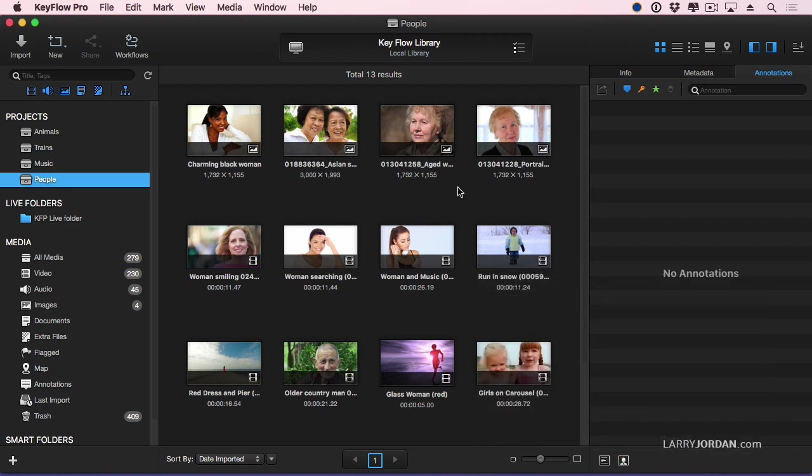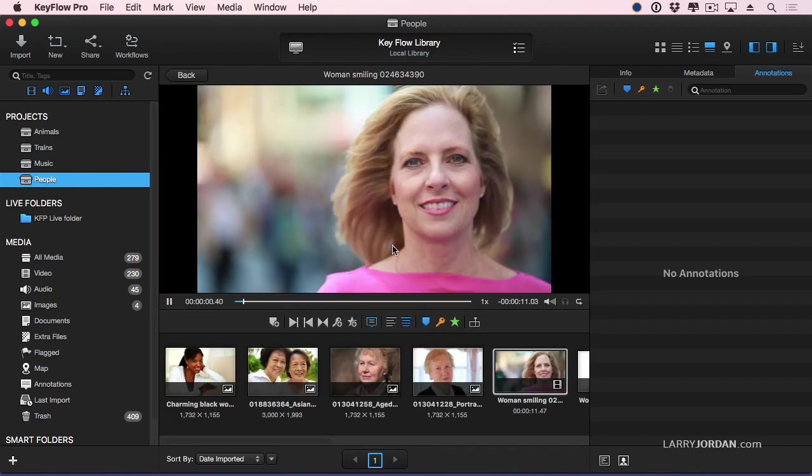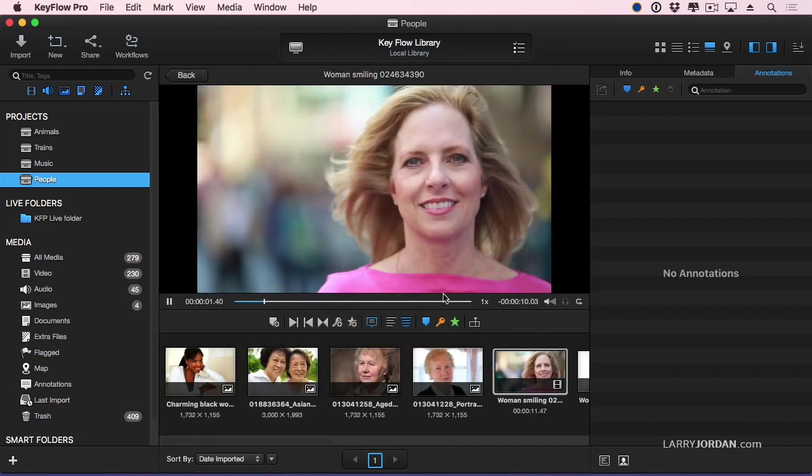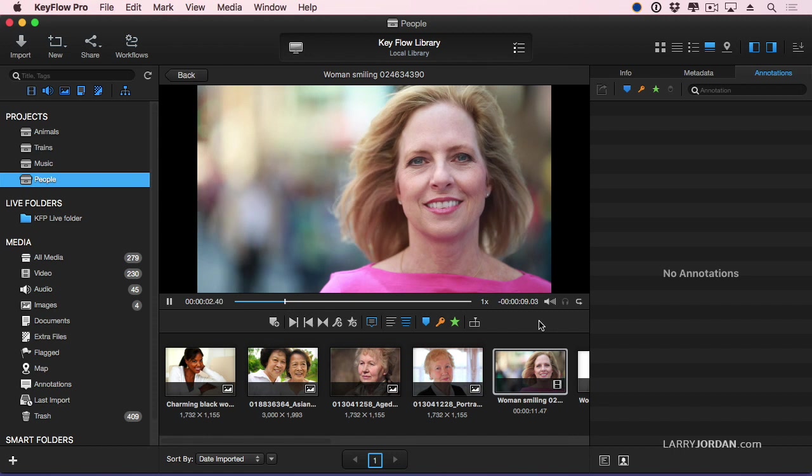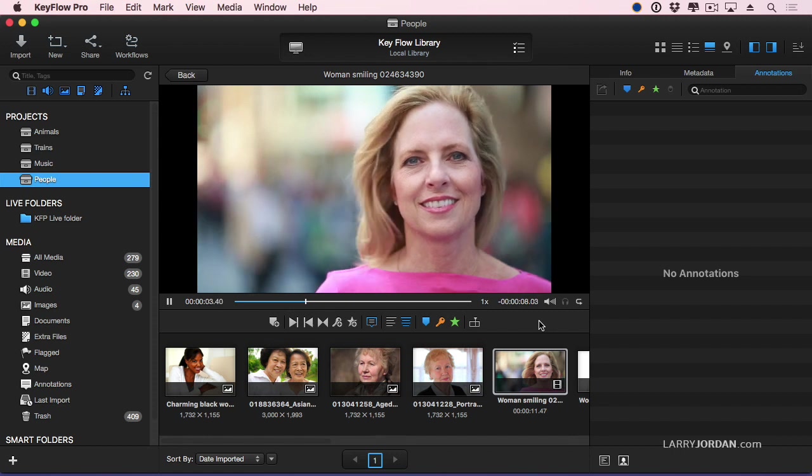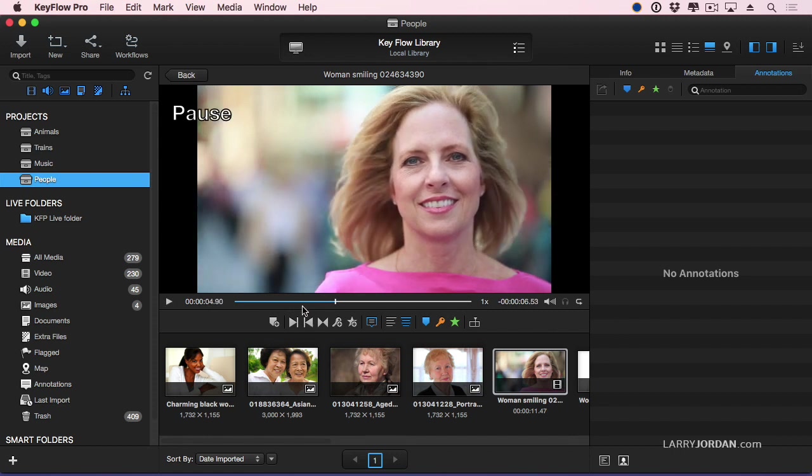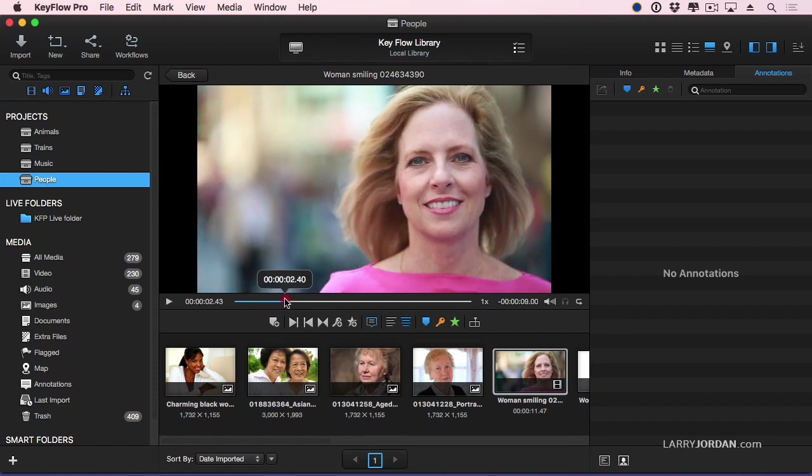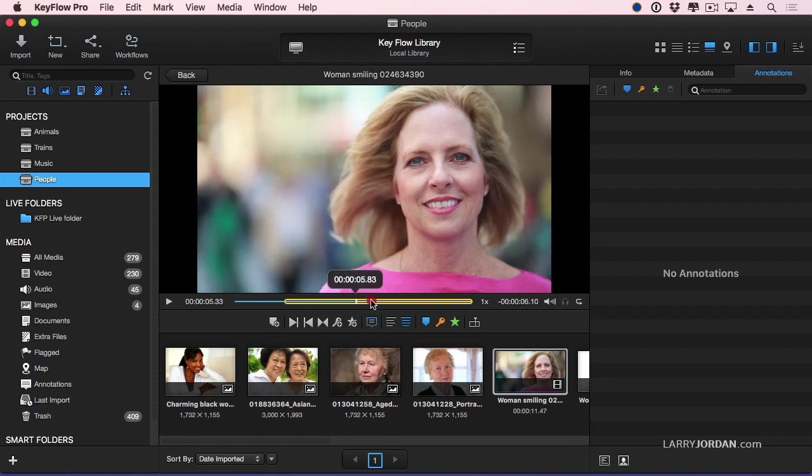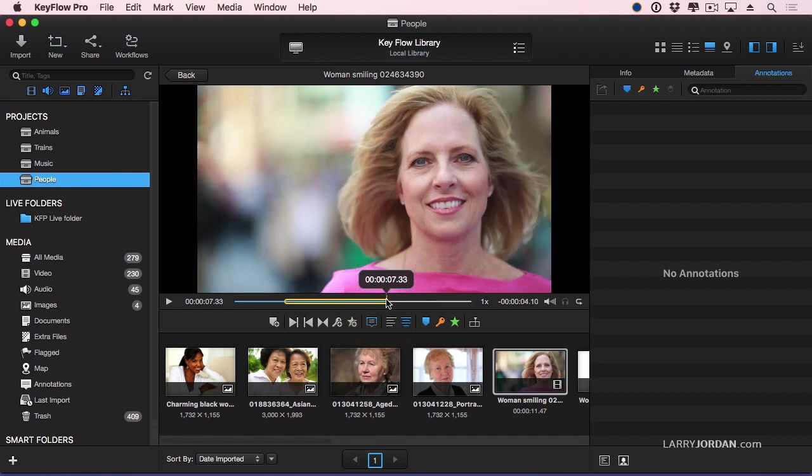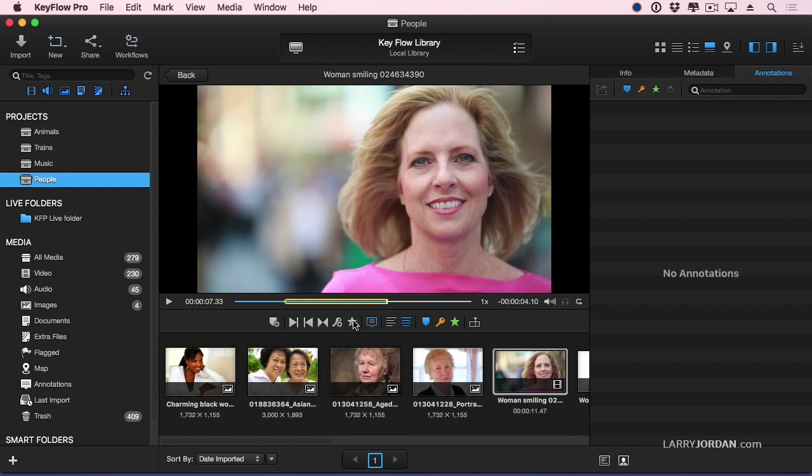So now I've got my people shots. If I double-click this image, it automatically shifts into Play, and I'm able to watch the image. I can set an In, type the letter I, I can set an Out, and now I've selected a range to which I can apply a Favorite by clicking this button right here. And now I've created a Favorite.